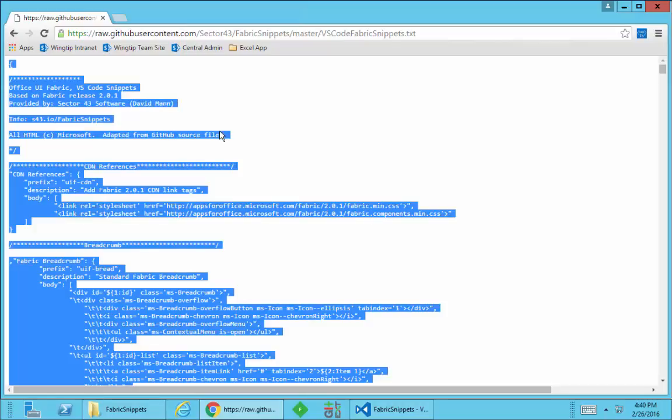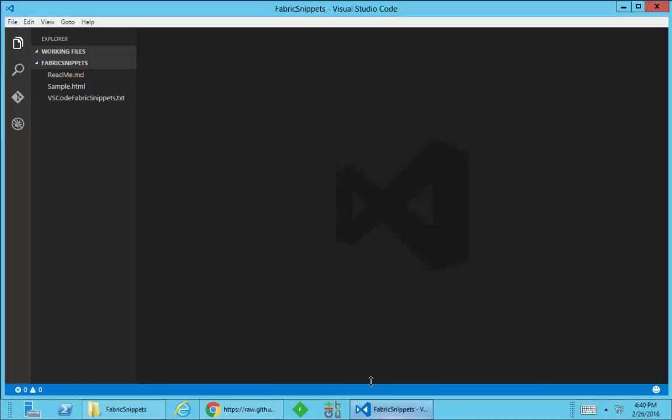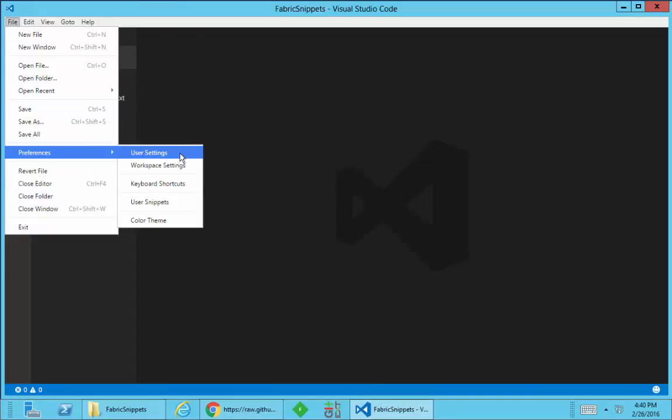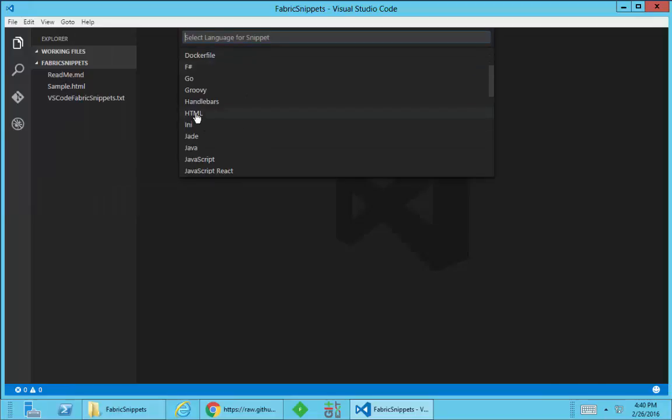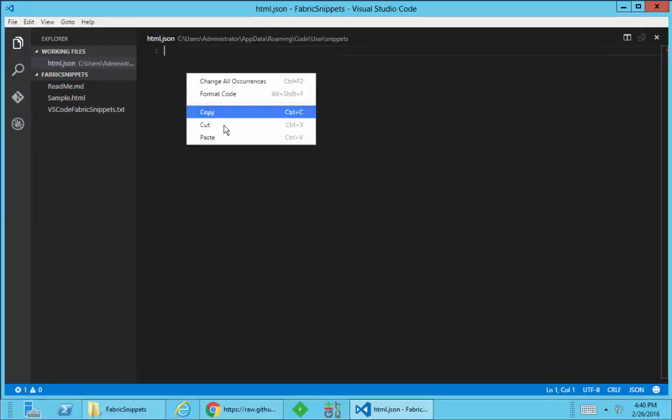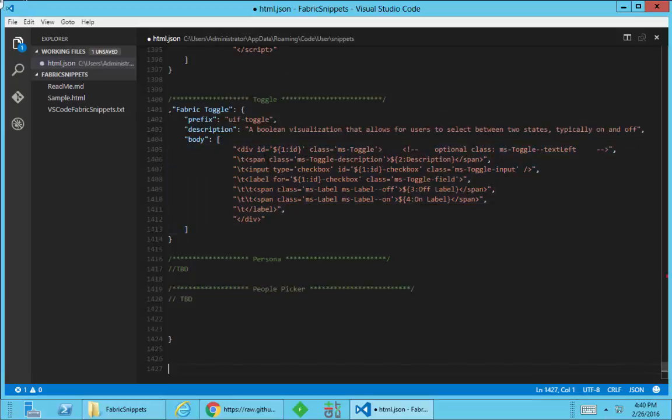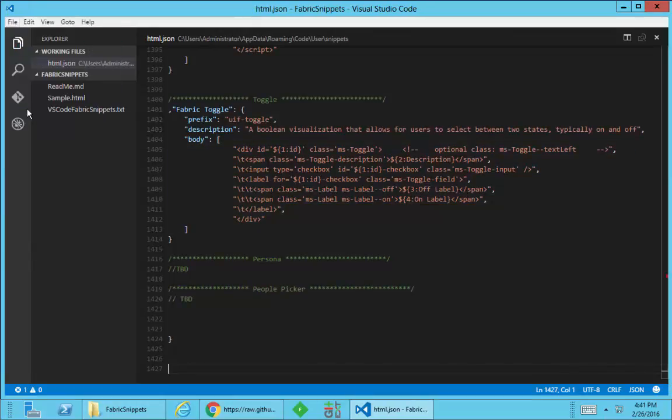I'm just going to select everything on the page and copy that. Then we'll jump back over into Visual Studio, click on File, Preferences, User Snippets, select HTML and then simply paste that contents in and save that file.